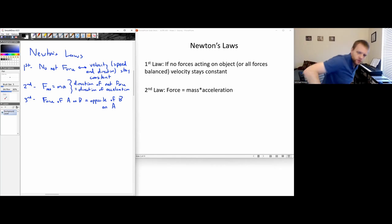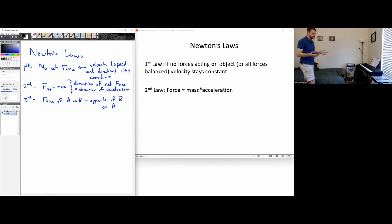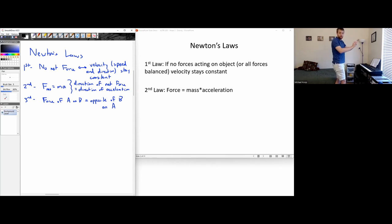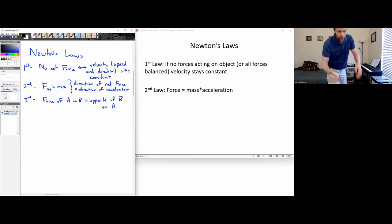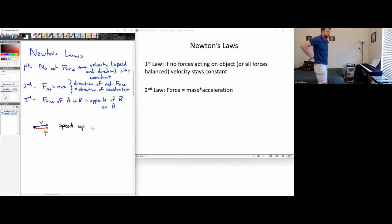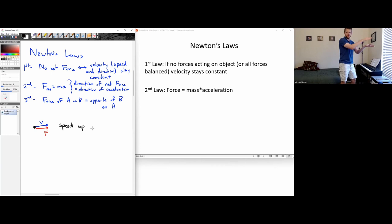Suppose I'm walking along the street and someone pushes me from behind. The force is going in the same direction that I'm moving. I'm going to suddenly start speeding up. So if an object is moving in one direction and there's a force in the same direction, it will speed up.